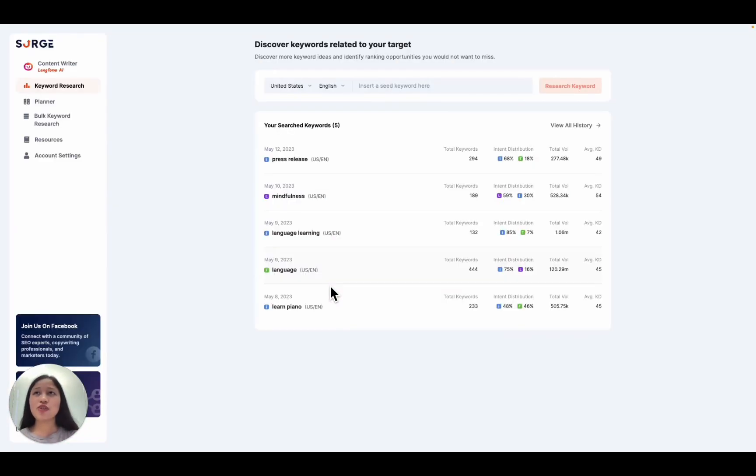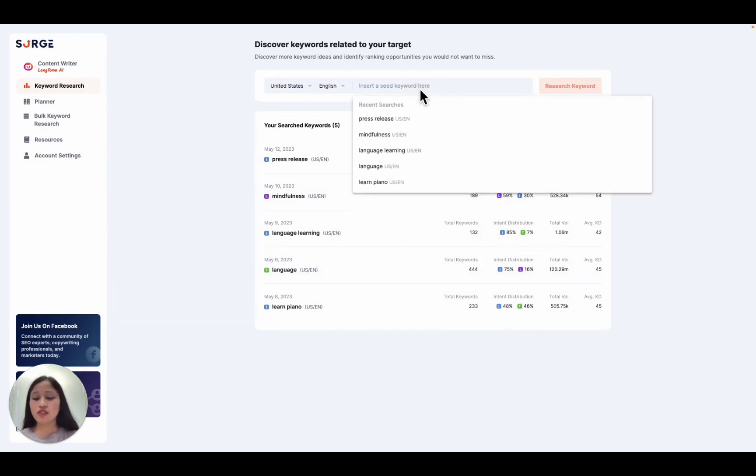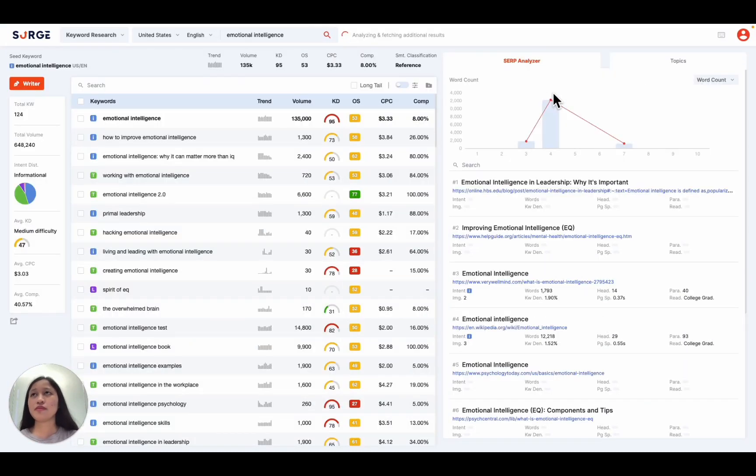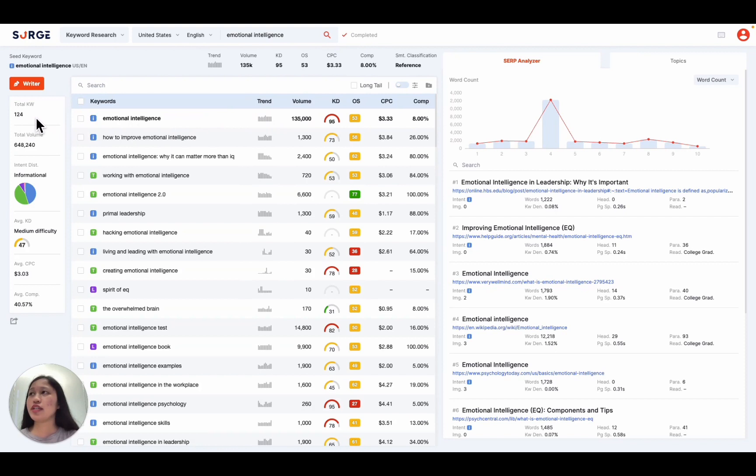So first, the keyword research tool helps you discover the most profitable keywords for your website. You start by inserting your target keyword, and then you get hundreds of related keyword ideas and important metrics like user intent, search volume, and keyword difficulty.